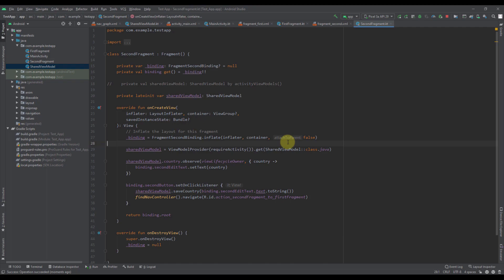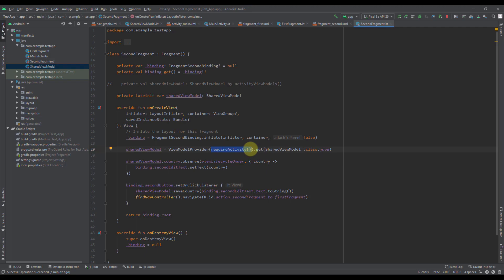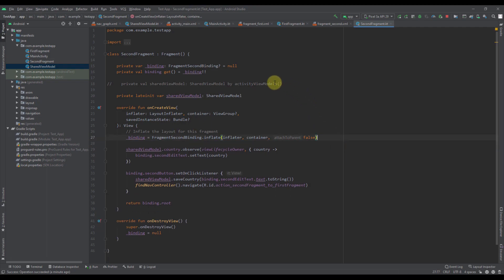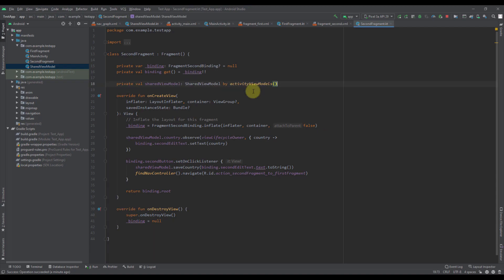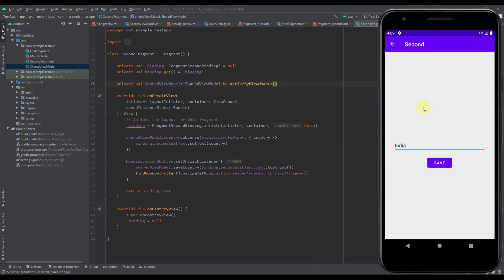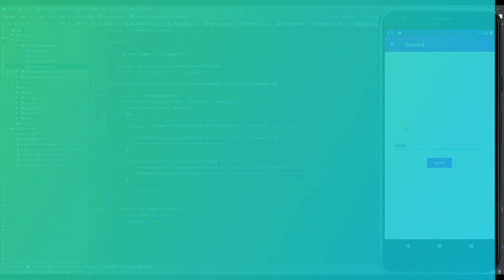So now you can see there are two ways of instantiating this view model. You can do it the old way, but you need to be careful to pass requireActivity() instead of this in ViewModelProvider if you want to share the instance. Personally, I prefer using the activityViewModels delegate. Our application is working perfectly fine and we are successfully sharing our shared view model instance between multiple fragments. That will be all for this video — I hope you enjoyed it, please like if you found it helpful, and see you in the next one.